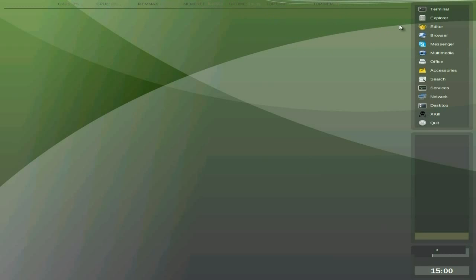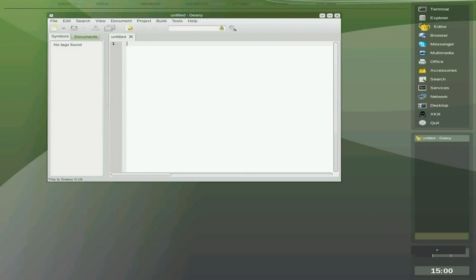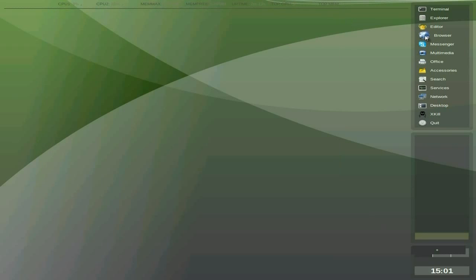Terminal, Explorer, Editor, which is, let's have a look, see who our editor is. It's Genie, very nice indeed.